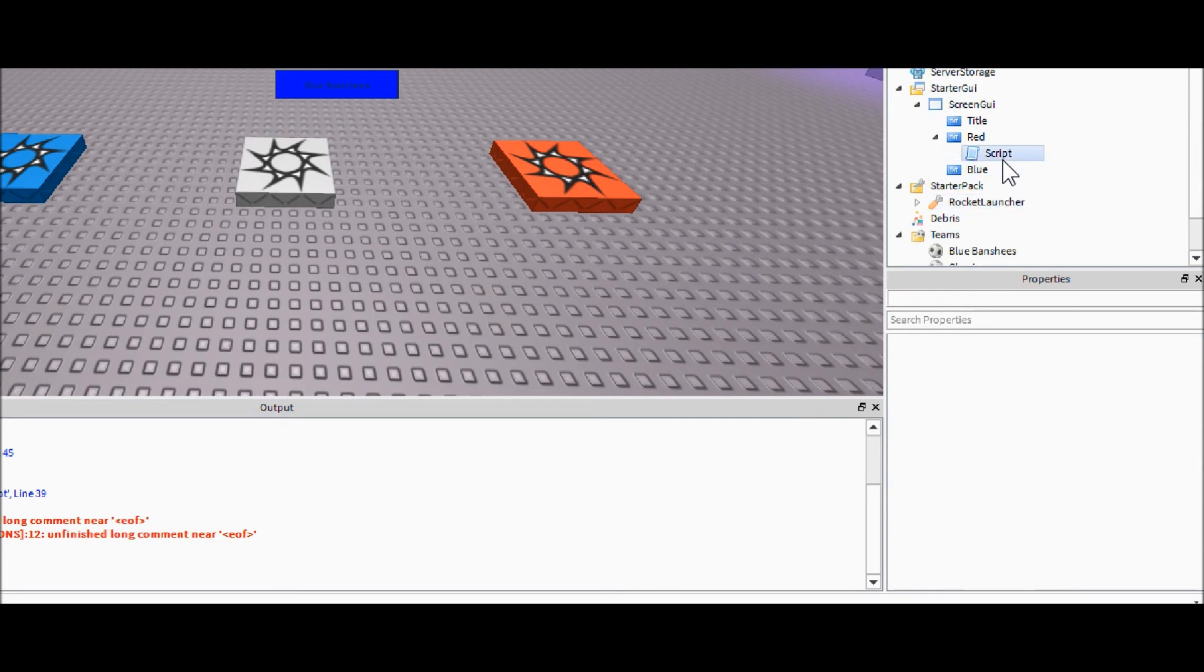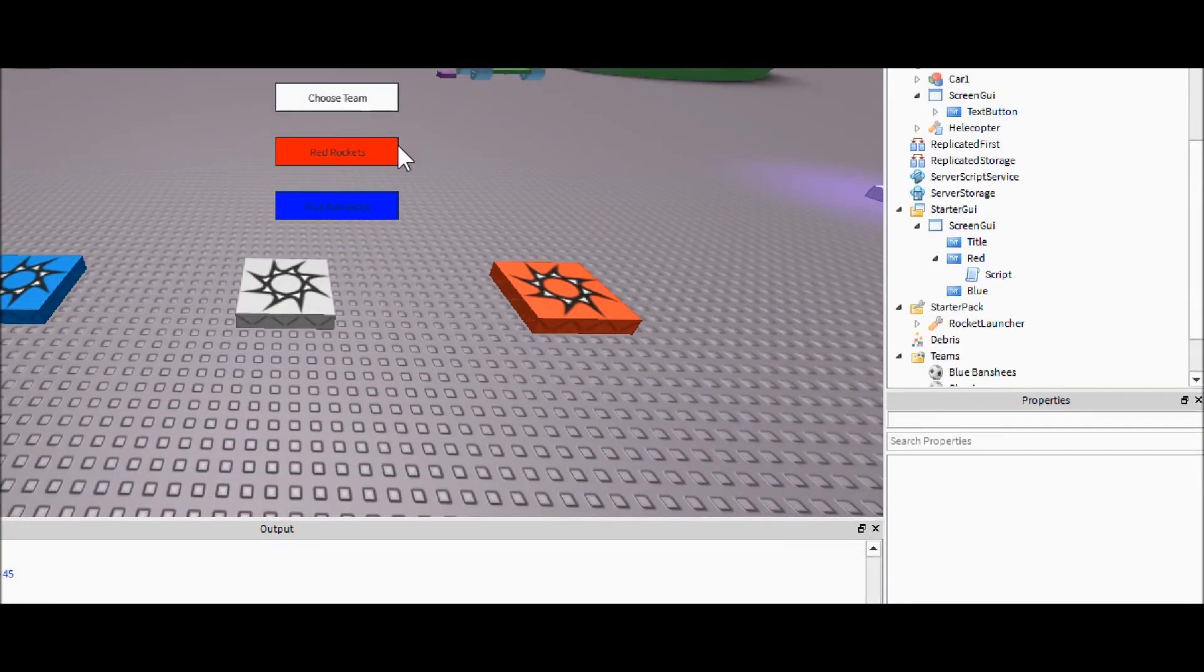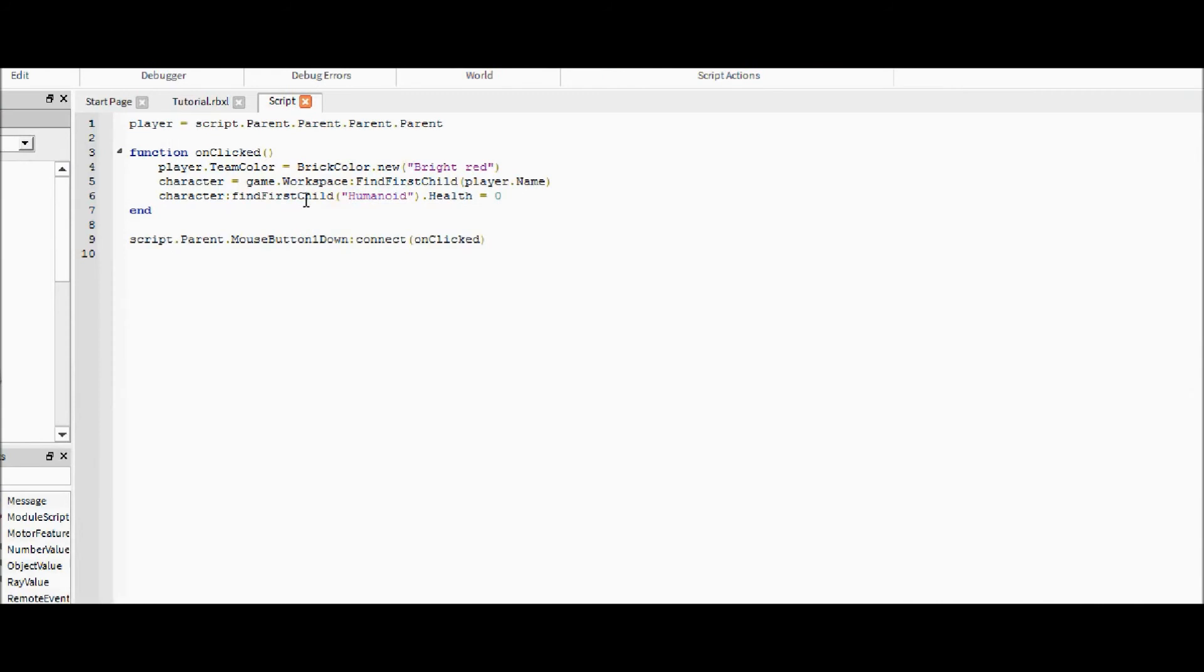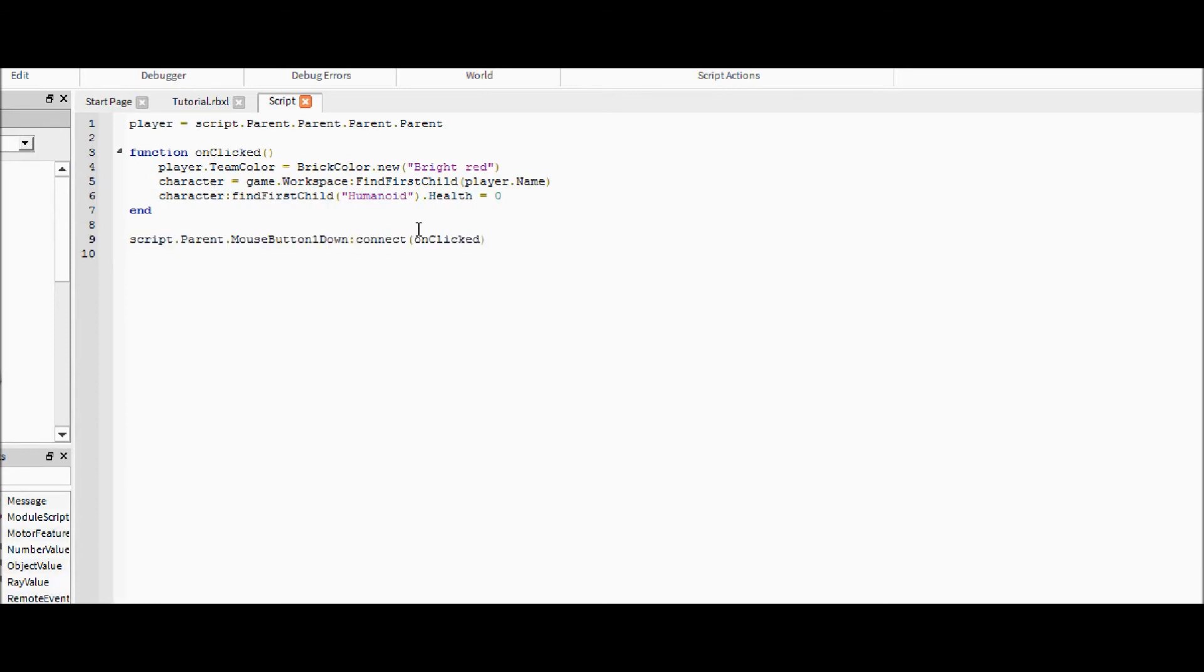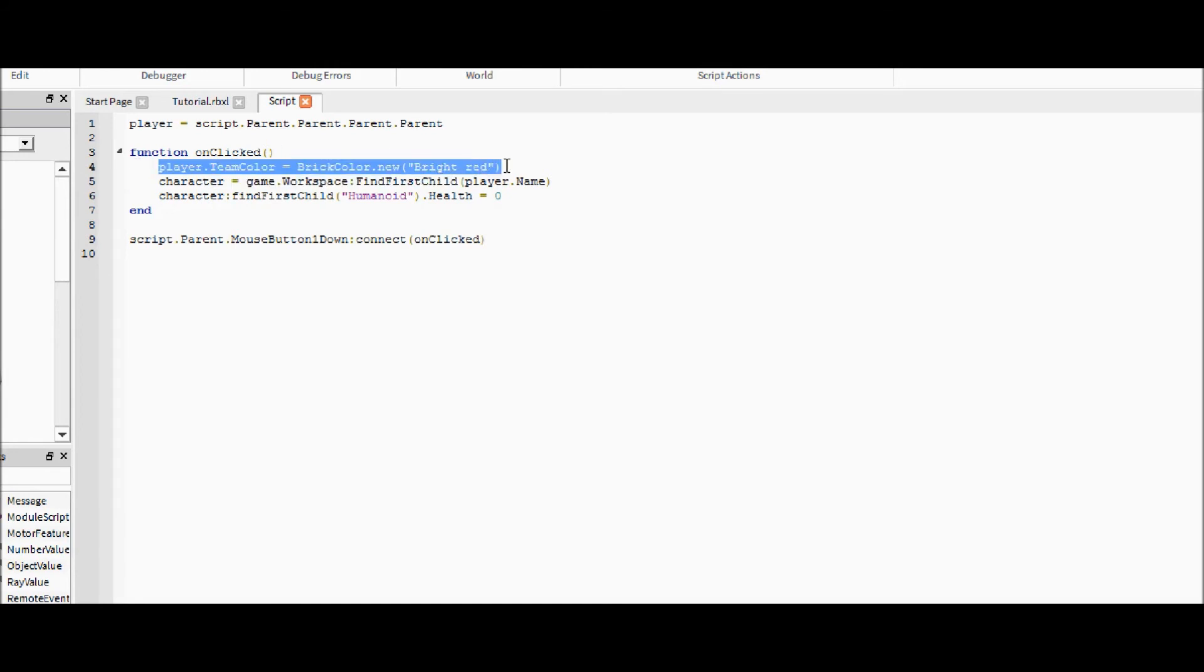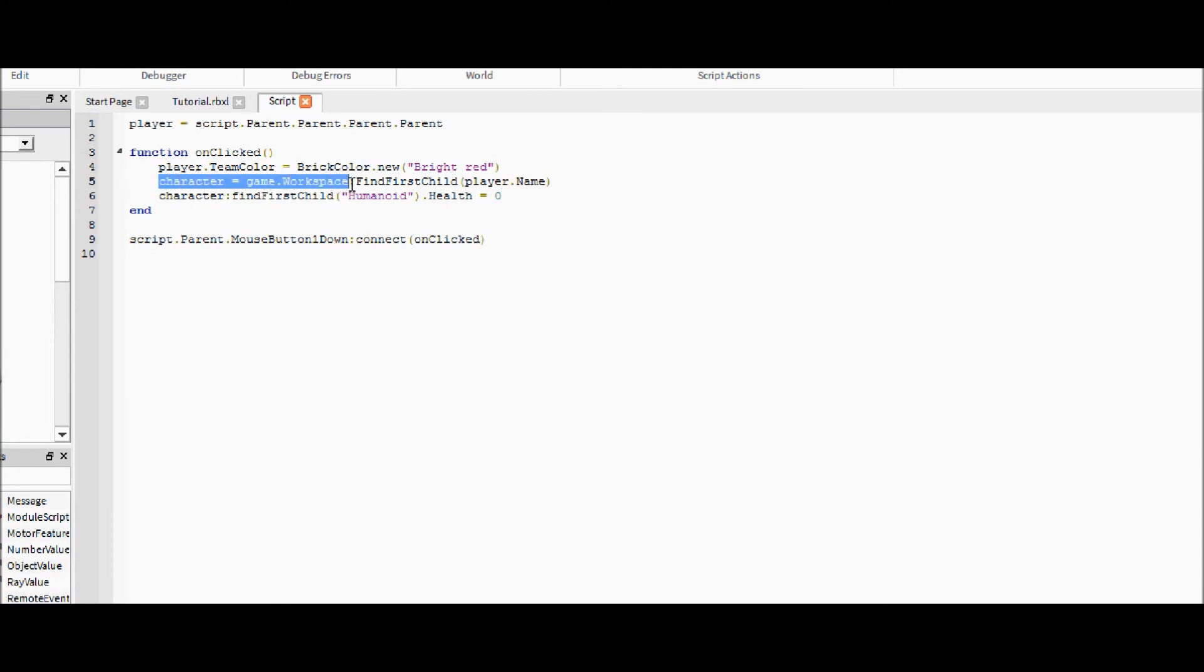So next you're going to come into the red button and I've already set up the script for the red button. You're going to need our usual player variable which is just script.parent times four, and then you're going to need our on-clicked function. And all this will be in the description as usual. So you're going to first change the team color of the player and then you are going to kill the player so that they have the chance to respawn on the new spawn. So this line changes the player's team color which changes the team. This gets the character from workspace and this line kills the character.